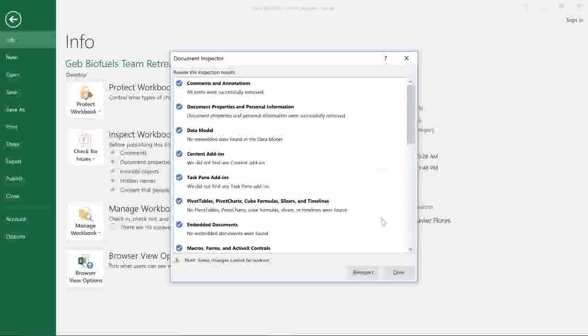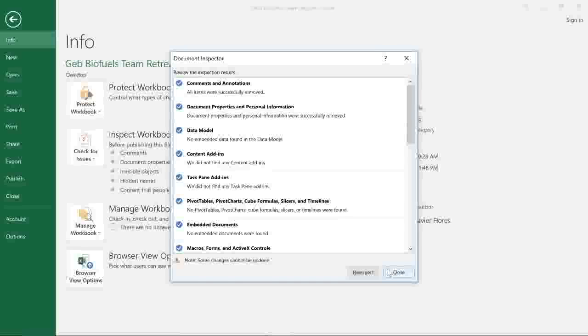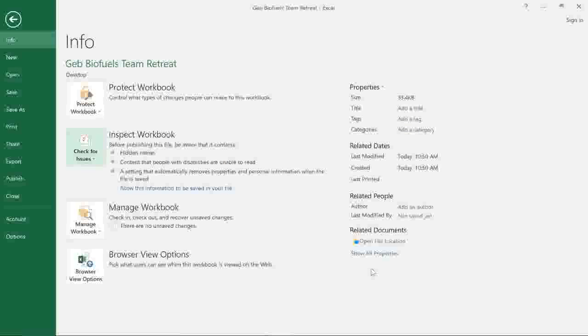When you're done, click the Close button. OK, so our workbook has been finalized.